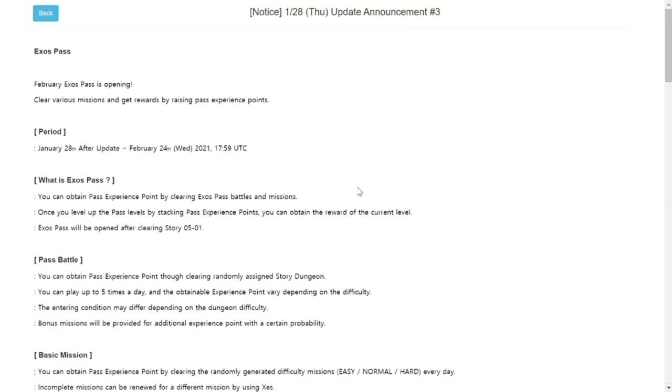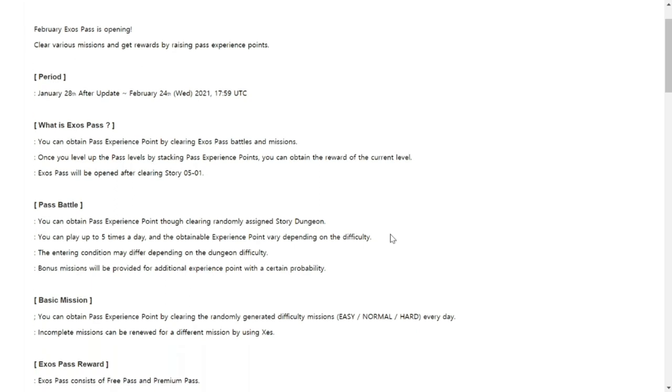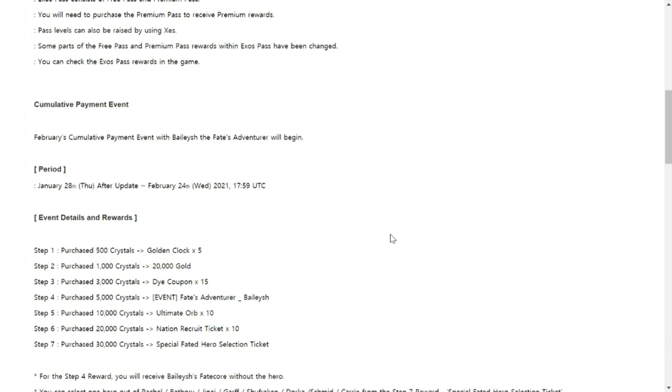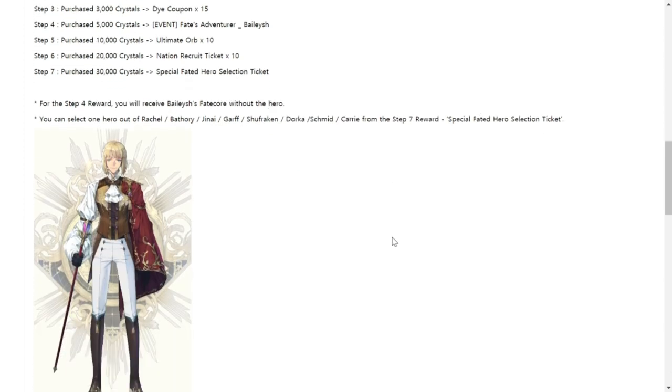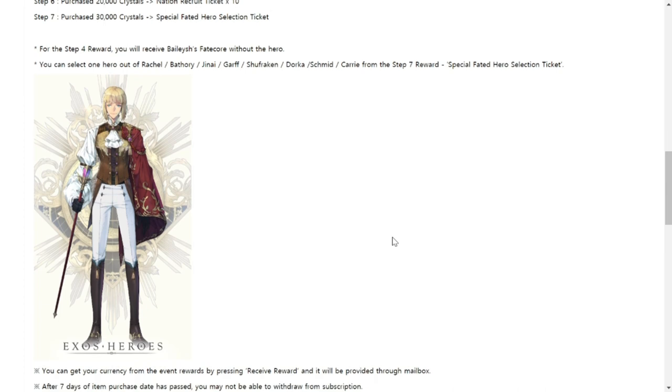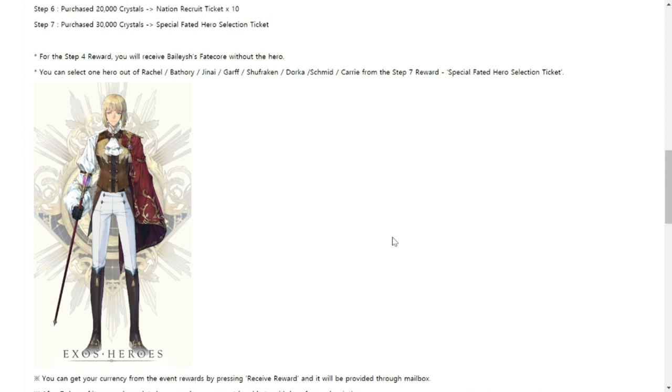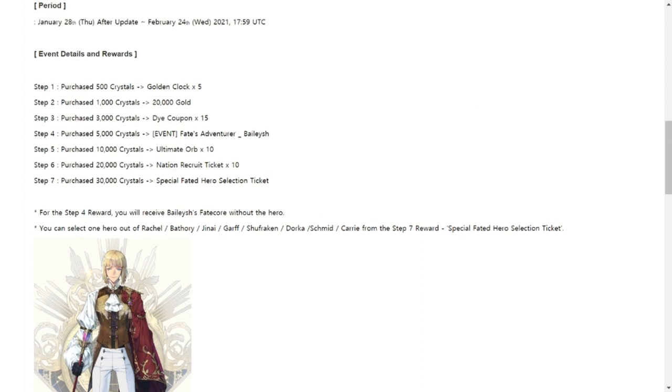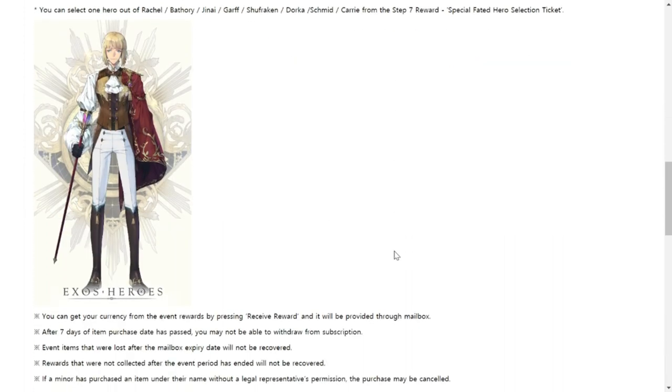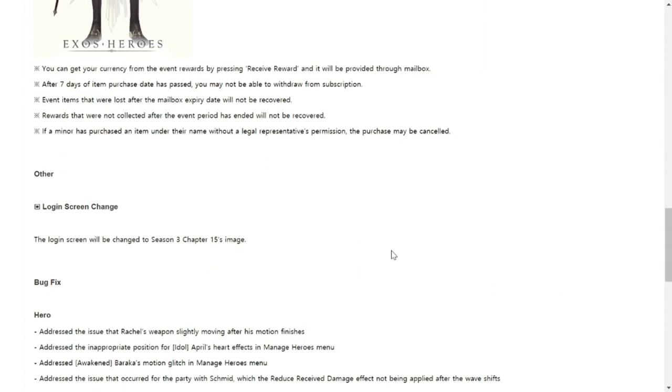For our number three update we have February Exos Pass is opening. I don't want to explore more on Exos Pass. Cumulative Payment Event. We have a new one. We will release for those of you guys who wish to purchase items for the Cumulative Payment Event. You'll be getting another orange Fate Core which is for Bellish, our favorite Bellish. This is how it's going to look like when he's with Saint West. For those of you guys who want to purchase for the Cumulative Payment Event you will get him as a freebie as you complete one step, one to step four. That's just it. I'm assuming he's an orange Fate Core so he won't have that much of skills, just for aesthetics.